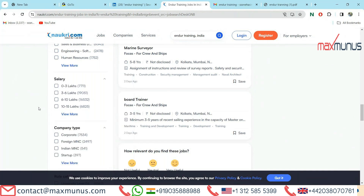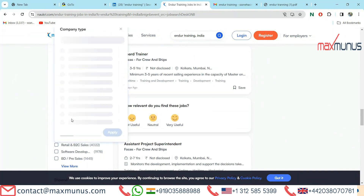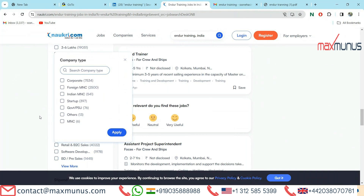Let's see which are the companies in India hiring for Endure. First, corporate: 7,534 job openings. Second, foreign MNC: 2,500. Third, Indian MNC: 541. These are the top categories providing Endure training jobs.